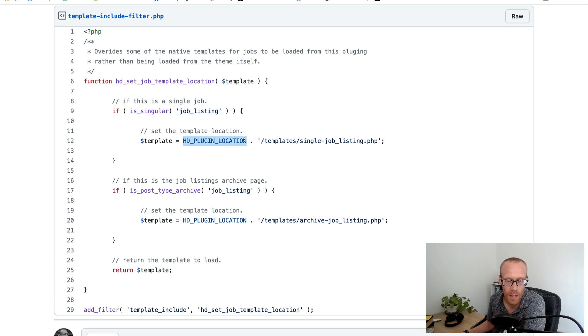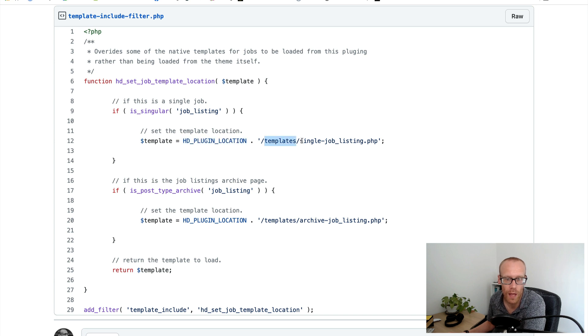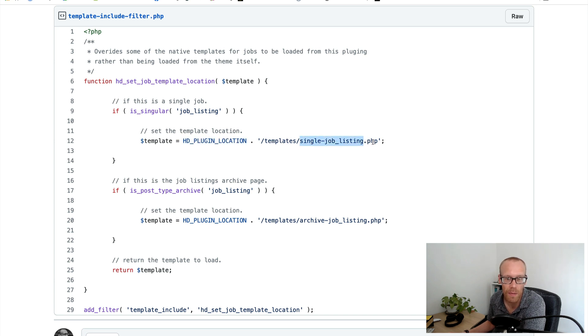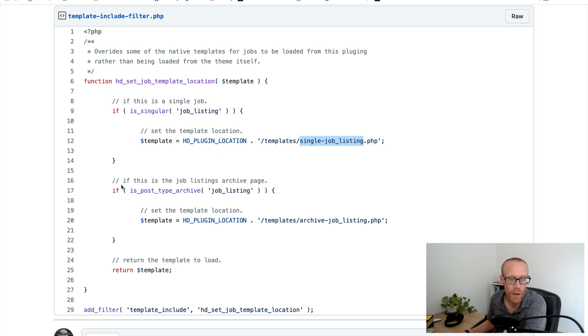So I'm just setting a new location and I'm setting it to the root of my plugin in the templates folder and I want to call it single-job-listing, the same name that it had originally but in a different place.